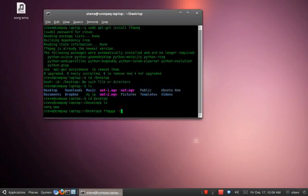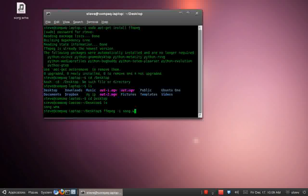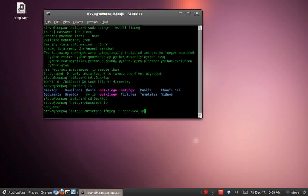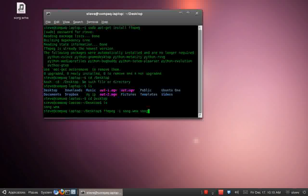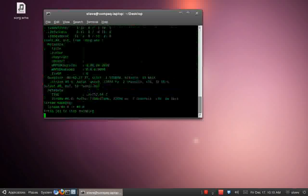I'm going to type in ffmpeg -i space the song name with the extension, space song, let's call it song1, why not, .mp3. Hit enter.